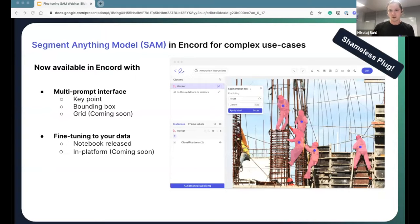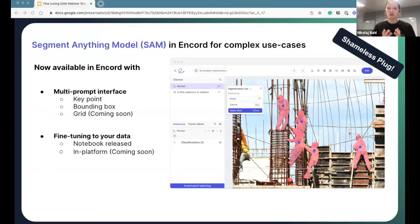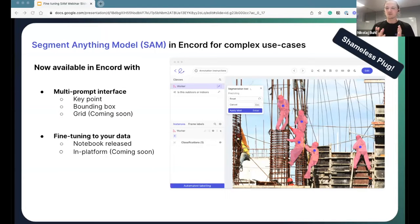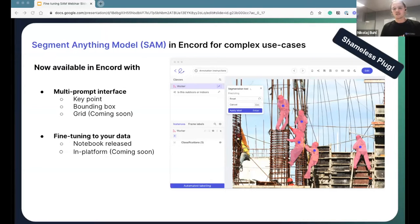I want to give a quick shout-out to the Ancord platform. From our knowledge, we were the first platform in the industry to integrate SAM for production-scale labeling to support complex labeling use cases. We've continuously improved the way you interact with the model on the platform. We're looking forward to further developing the ability to fine-tune SAM directly in the platform — stay tuned, and feel free to reach out after the webinar to discuss your specific use case in depth.